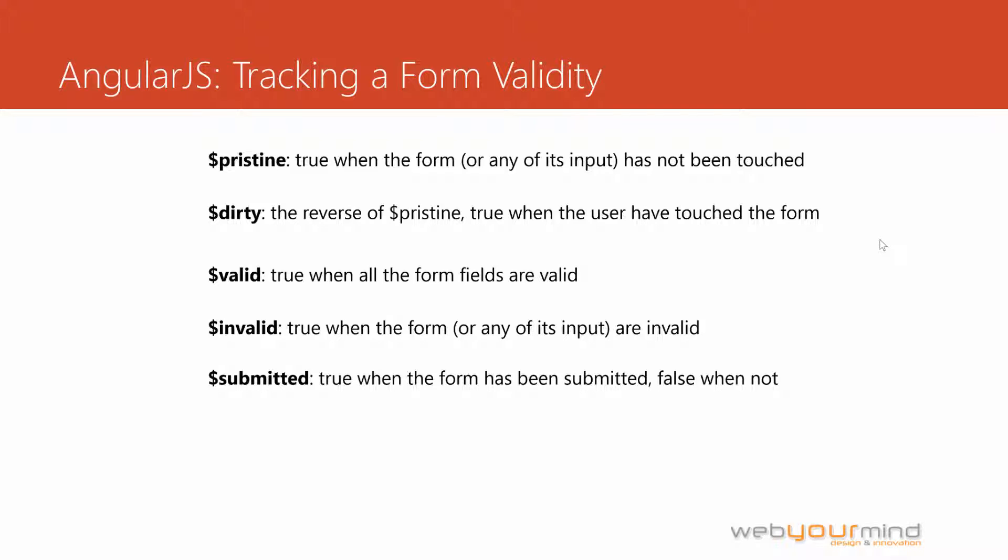Submit is something that is specifically for the form itself, and also for the fields, and this is whenever the user clicks on submit, this value will be set to true.